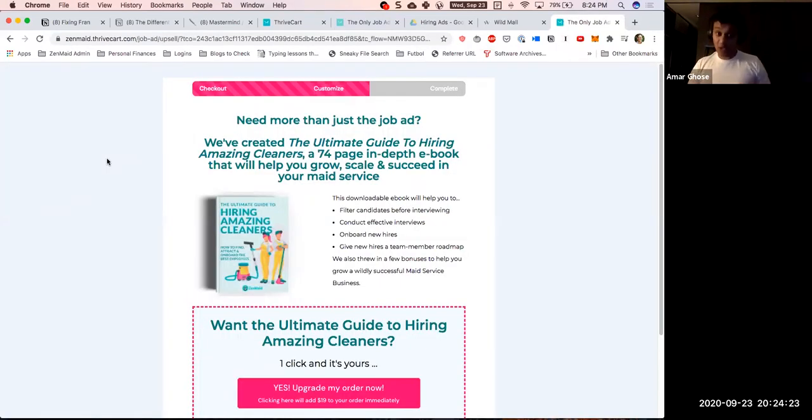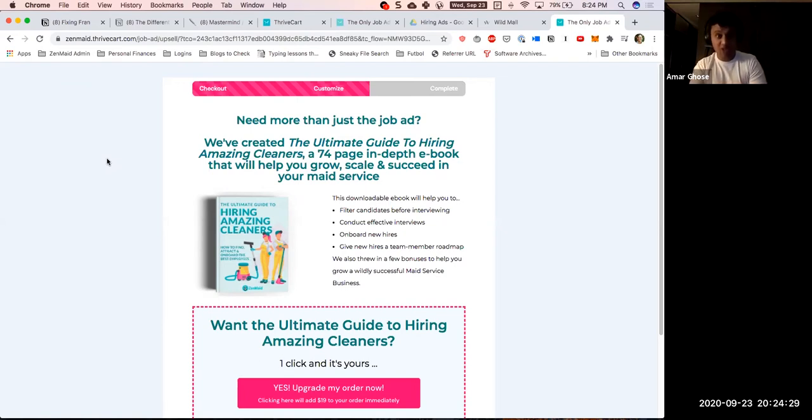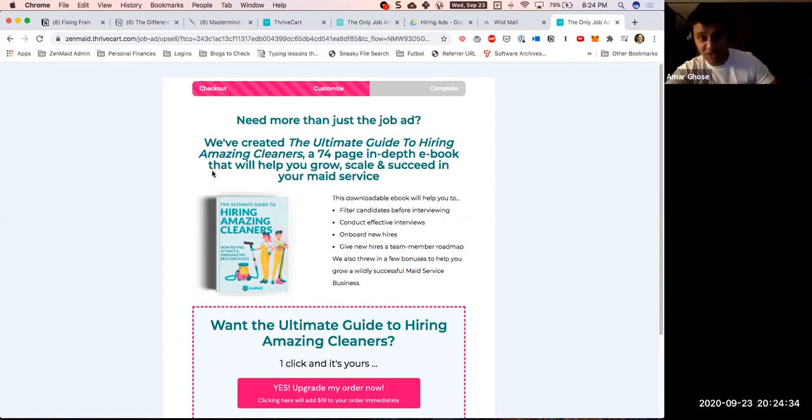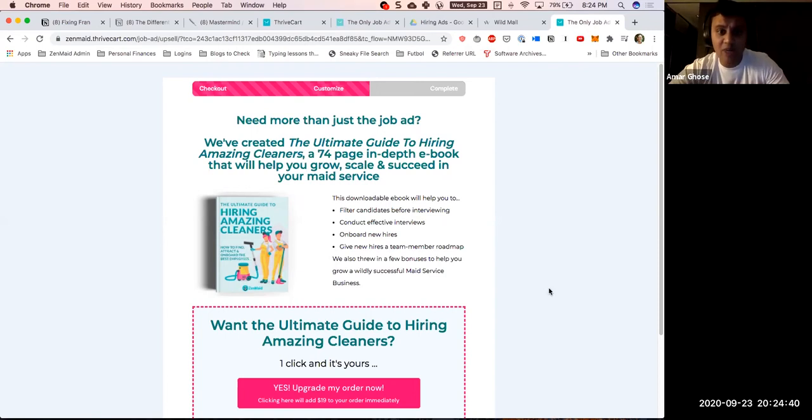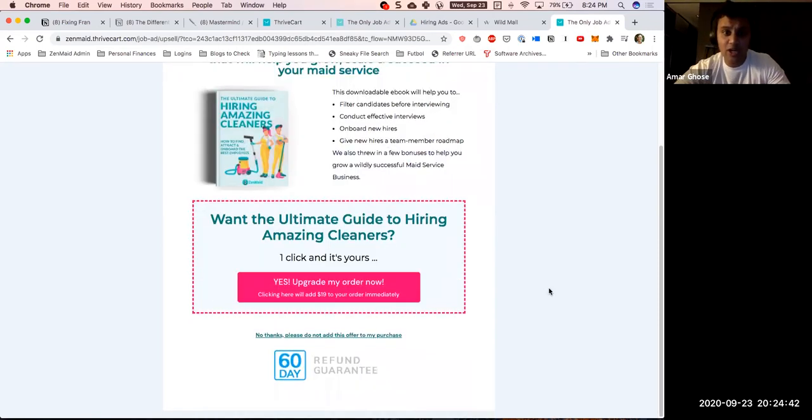You have the next page that follows up is need more than just the job ad? We've created the ultimate guide to hiring amazing cleaners, a 74 page in-depth ebook that'll help you to grow, scale, and succeed in your maid service. We talk about a couple of the benefits that are in there.